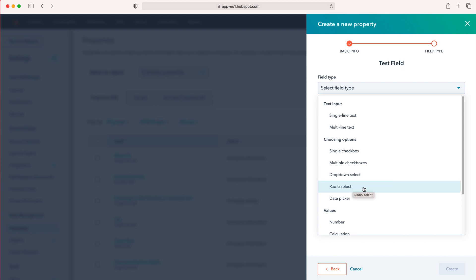Radio select is again choosing an option, and then date picker is obviously selecting a date and time. You can choose to add a time as well if you wish.